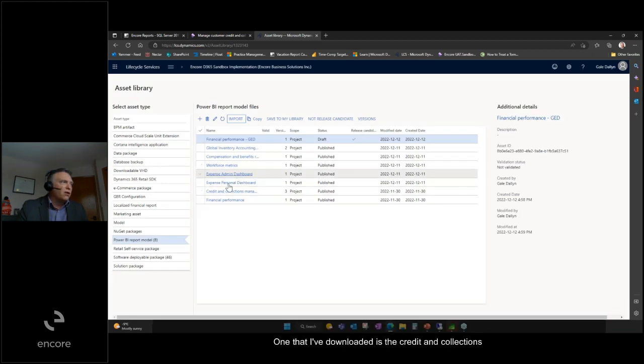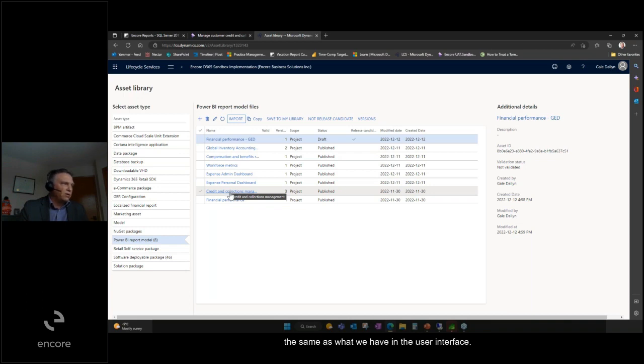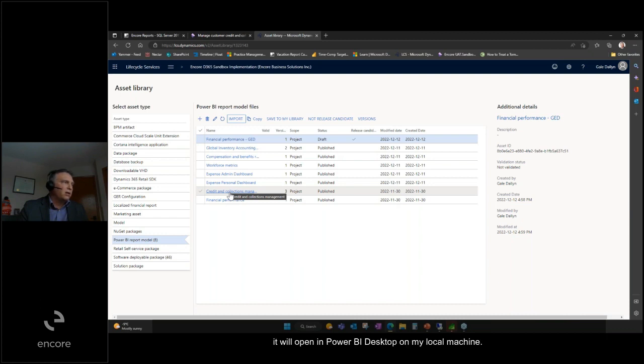One that I've downloaded is the credit and collection so that we can compare it in the desktop, the same as what we have in the user interface. When I click on this it will download, and when I open it, it will open in Power BI desktop on my local machine.